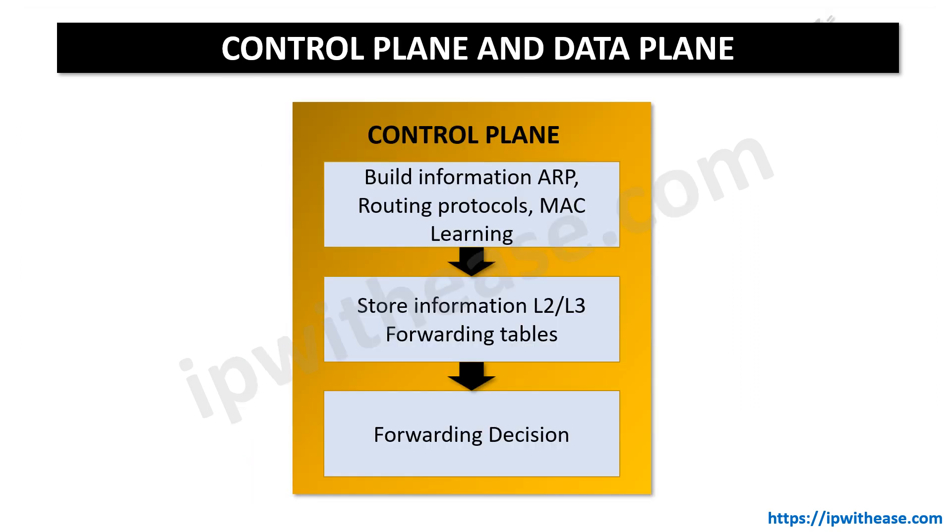What is a control plane? It is the part of the router or layer 3 switch architecture that is concerned with drawing the network map or the information in a routing table that defines what decision is to be taken with incoming packets. In networking, we use static routes or dynamic routing like RIP, OSPF, EIGRP, etc., to inform the router how to reach a remote network. This is what we call a control plane.